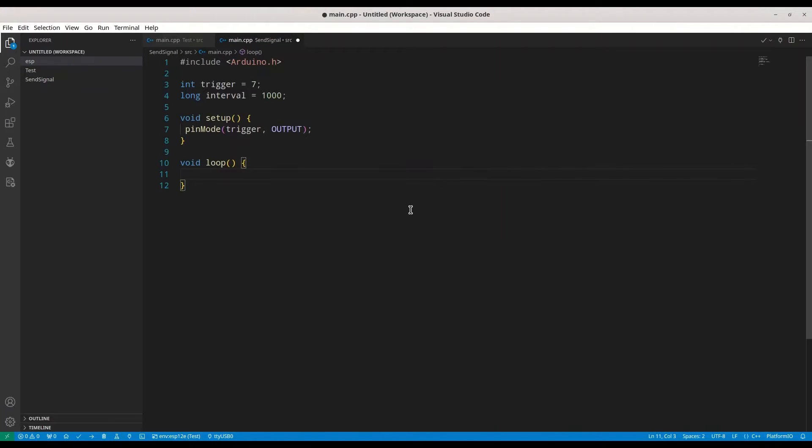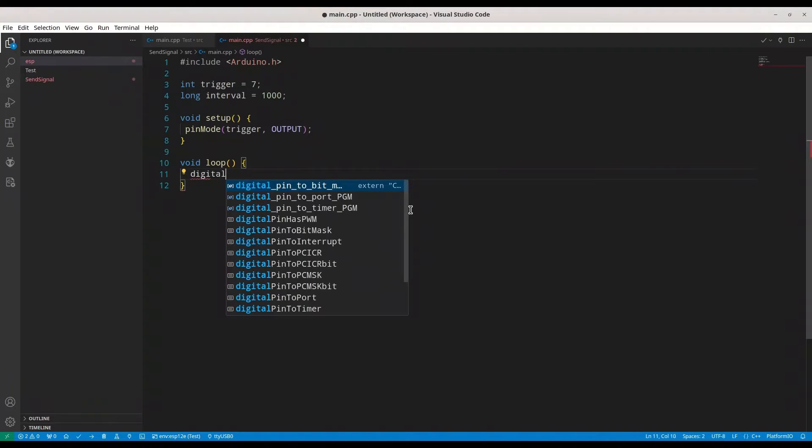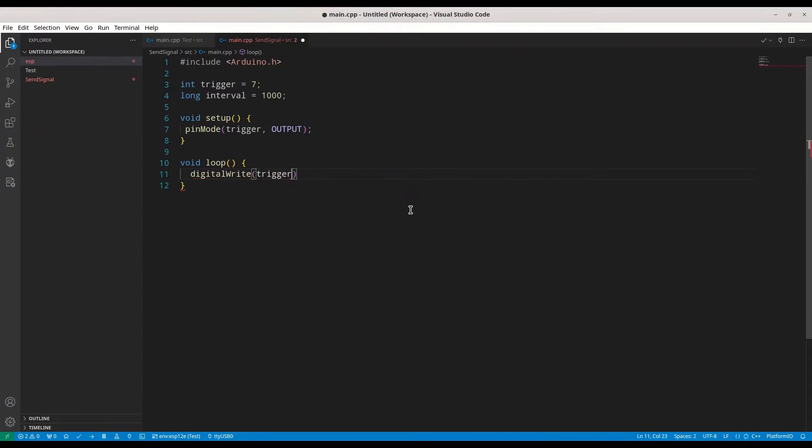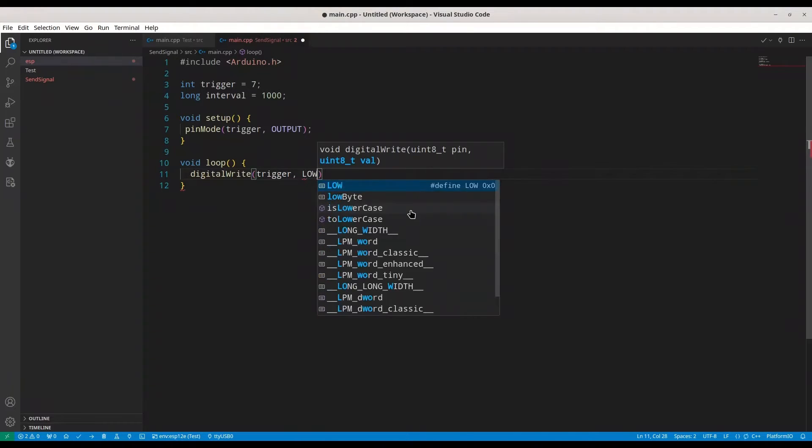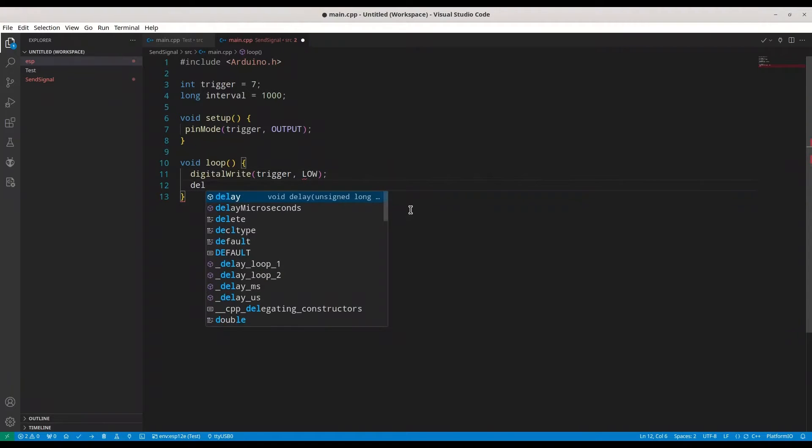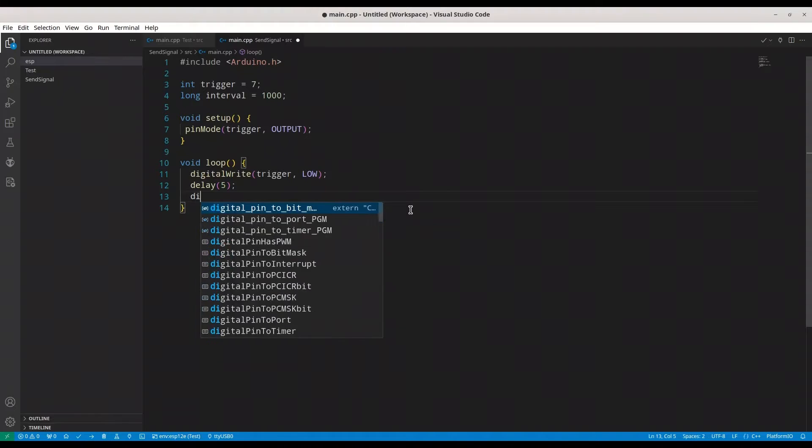And now, first thing that I am going to do, I am going to do digital write for pin trigger, I am going to set it to low. Then I am going to make a delay of 5 milliseconds, meaning 5000 microseconds.